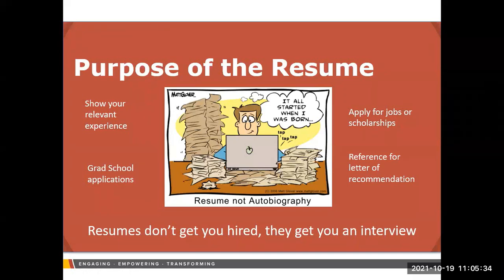Two key things to take away from this workshop. Number one: resumes don't get you hired, resumes get you interviewed. If you've been applying for a lot of jobs and haven't been getting called back, that's a sign your resume needs review. Number two: you never want to apply for something using the same resume twice. You can make your resume instantly better by tailoring it — if it's for a job, tailor it for that job; if it's for a scholarship, tailor it toward what that scholarship is seeking.